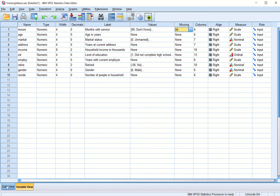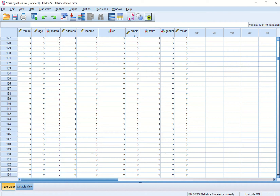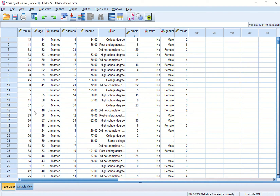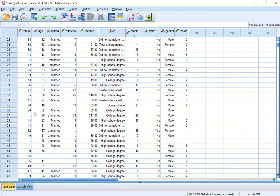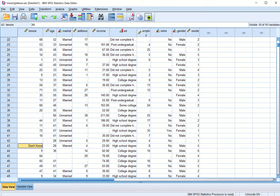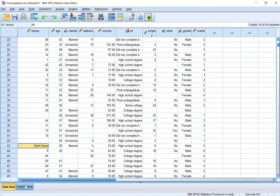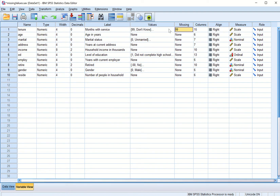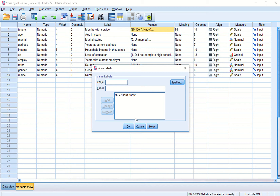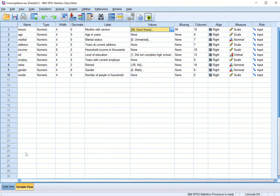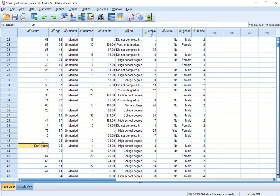Now if I go to data view and in tenure I go to case 43 and enter 'do not know' — remember, in tenure 'do not know' means this is one of the missing values and we have defined it as a missing value: 99 = 'don't know'. Now in data view some values are missing because there is a dash with no value at all, and one value is missing where we have entered 'do not know'.